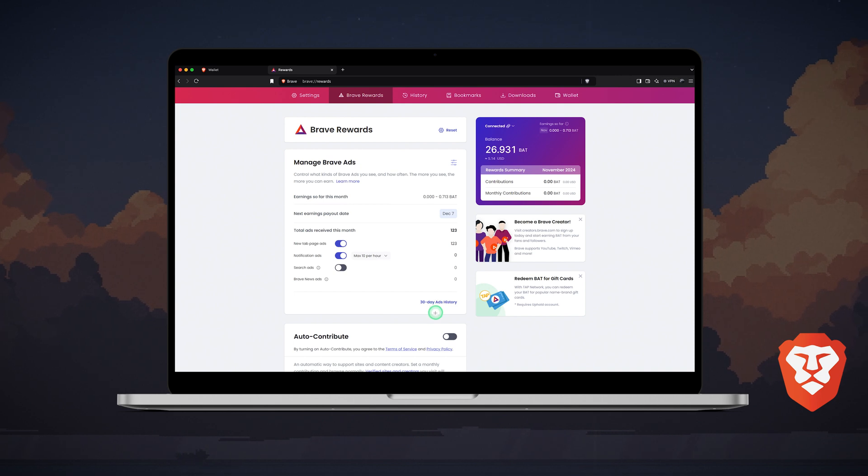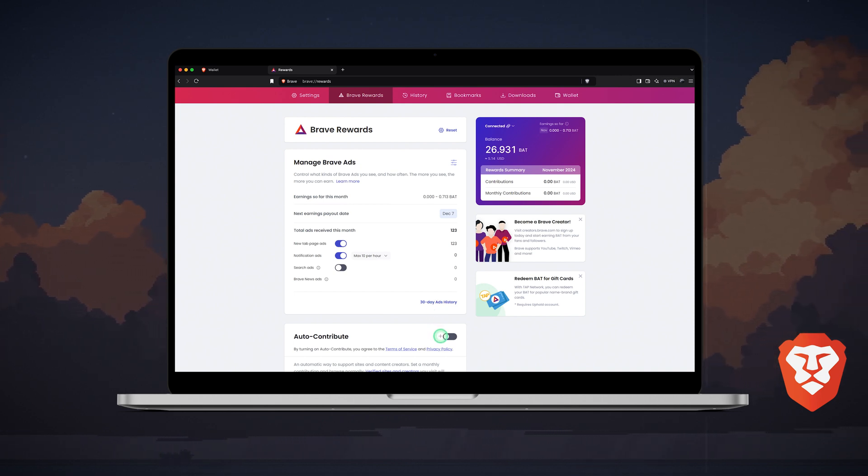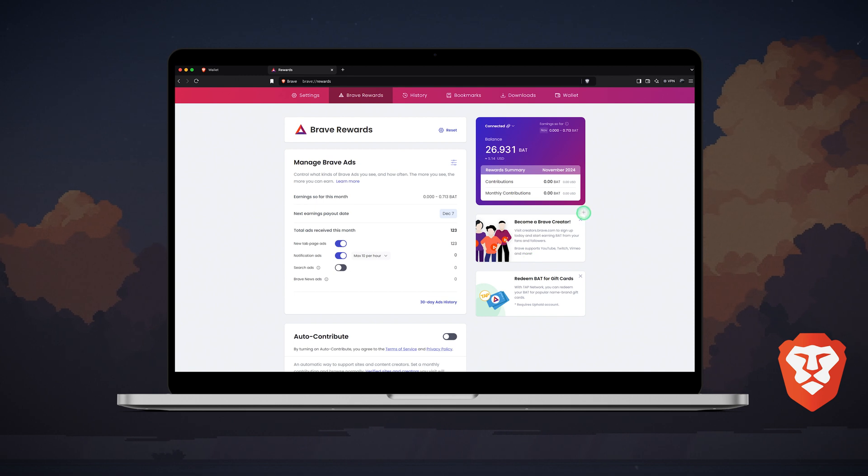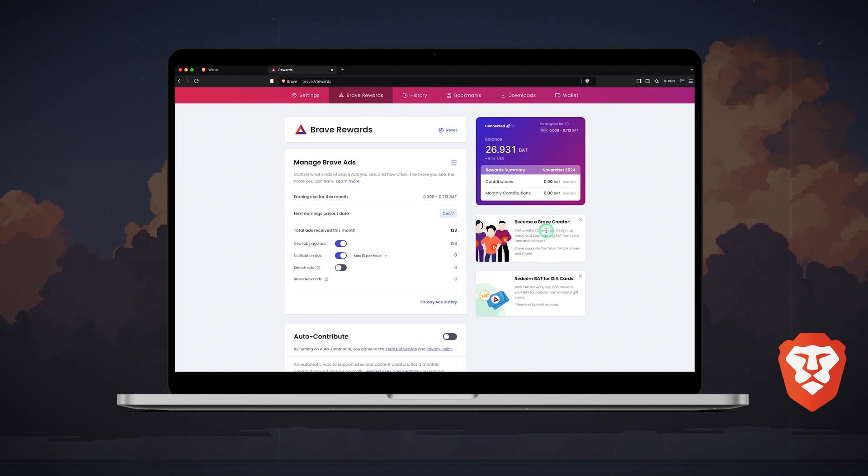Below you can enable auto-contribute, which automatically supports your favorite websites and content creators. On the right, you have the option to become a Brave creator and earn BAT by hosting ads on your creator platforms, such as YouTube, Vimeo, and others.